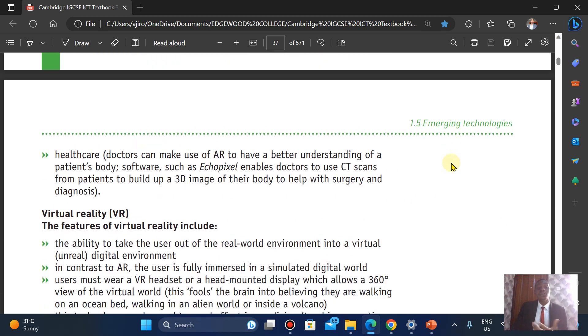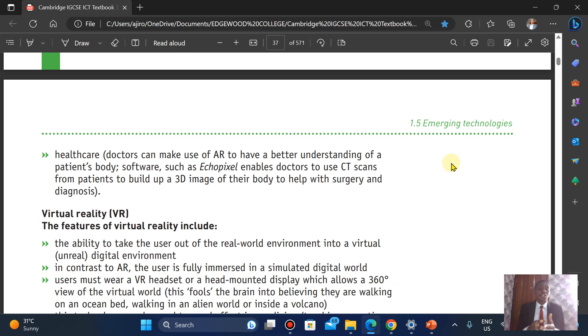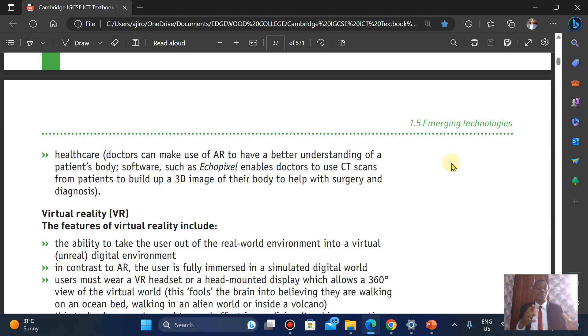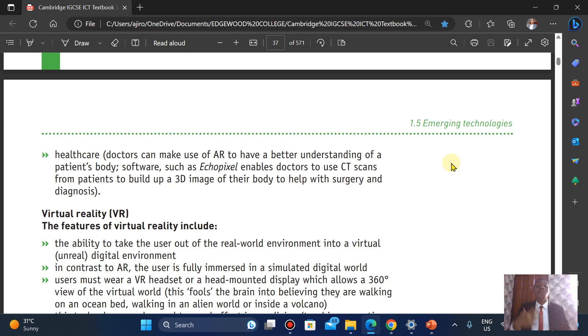What area? Healthcare. Doctors can make use of this augmented reality to have a better understanding of a patient's body. Software like EchoPixel enables doctors to use CT scans from patients to build up a 3D image of their body and help with surgery and diagnosis.